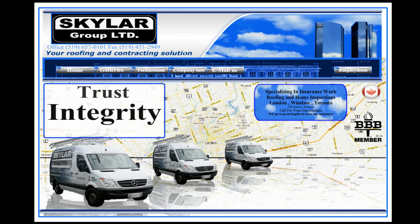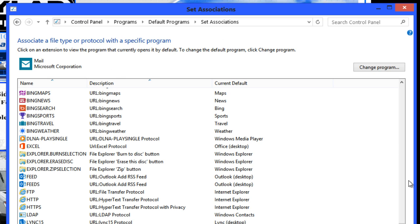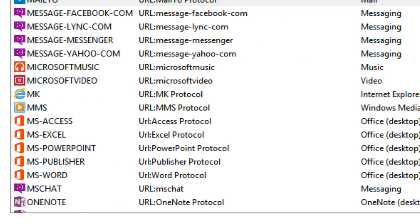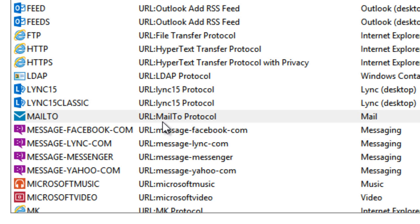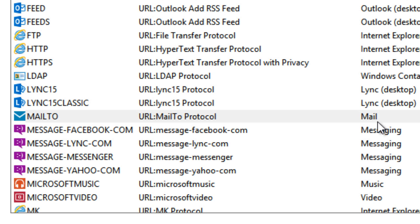Okay, what we want to do is go to Set Association Files. You'll find that under Control Panel, Programs, Default Programs, and Set Associations. You're going to see a whole list of files associated with other programs. What we want to do is go almost to the bottom, and you'll see here — Mail To — the URL Mail To protocol. It's now associated with Mail, which is that program that requires you to sign into your account.